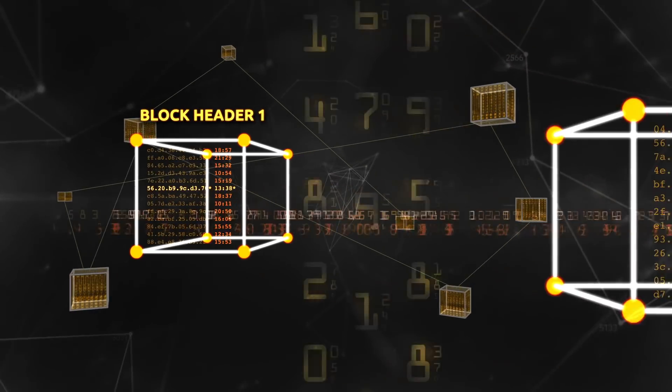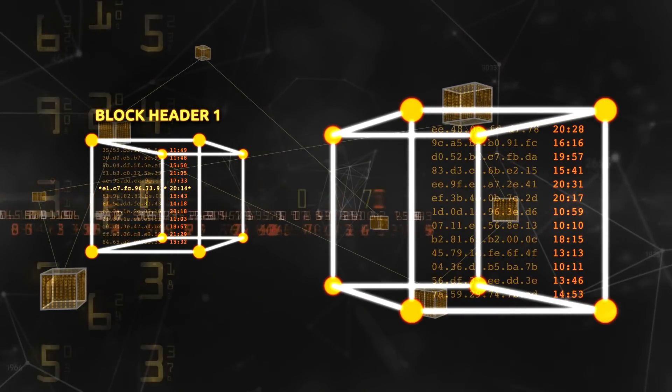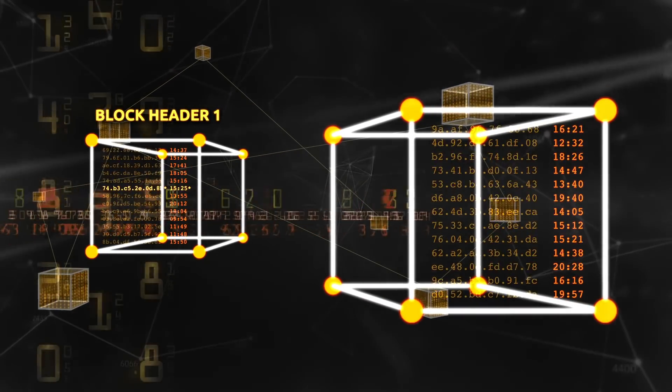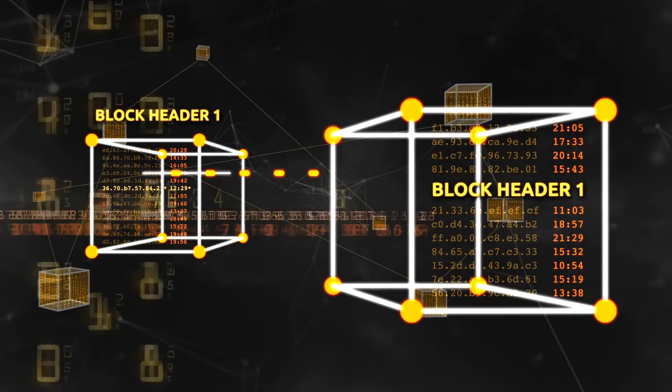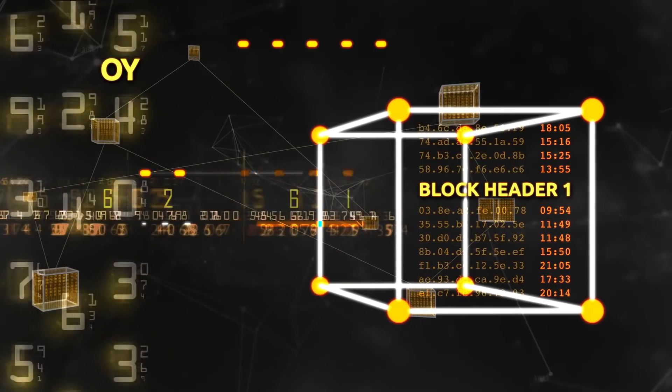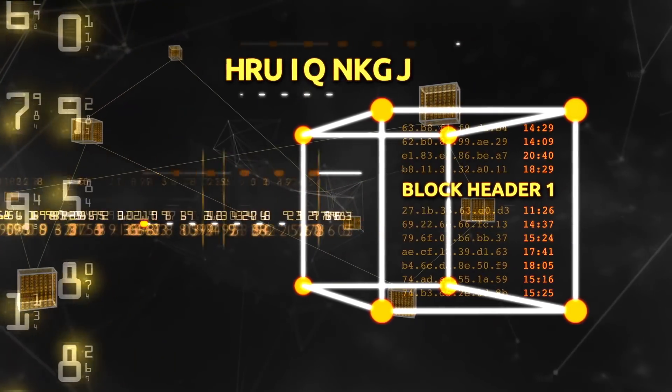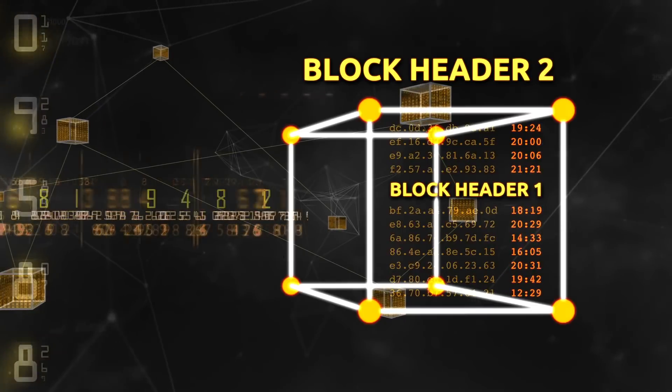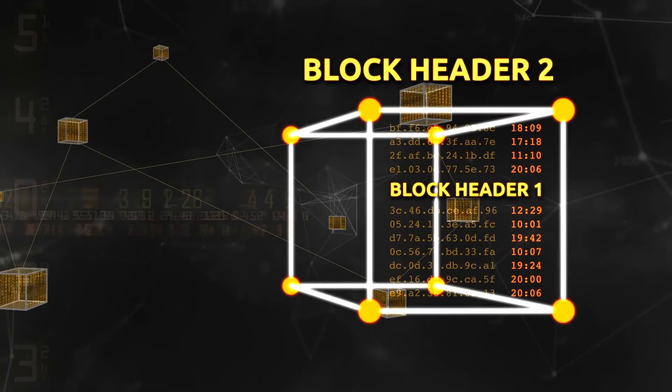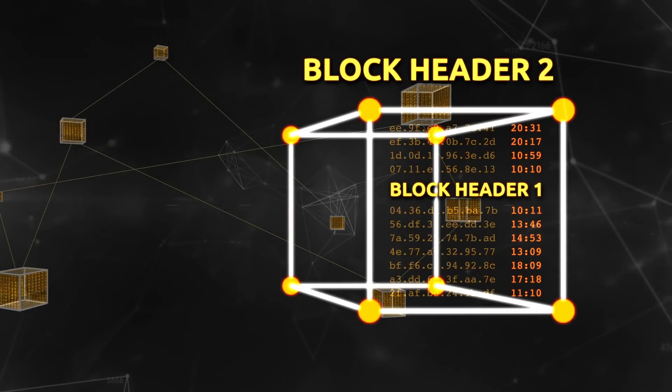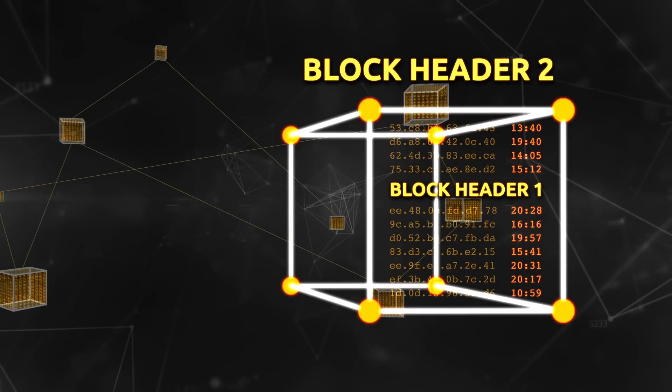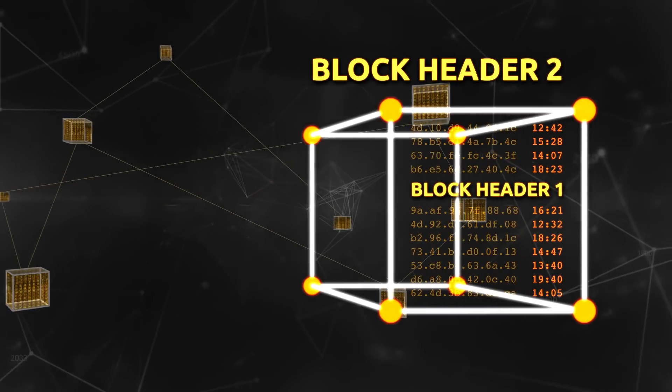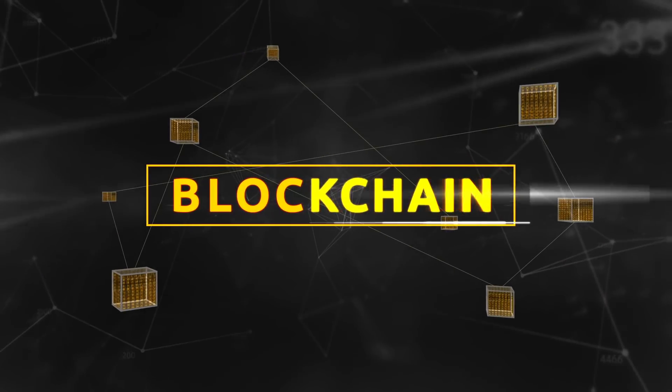Then the block header of that block is included within the next block, and therefore as part of the input to its block header. That links the blocks together in a fixed order known as the blockchain.